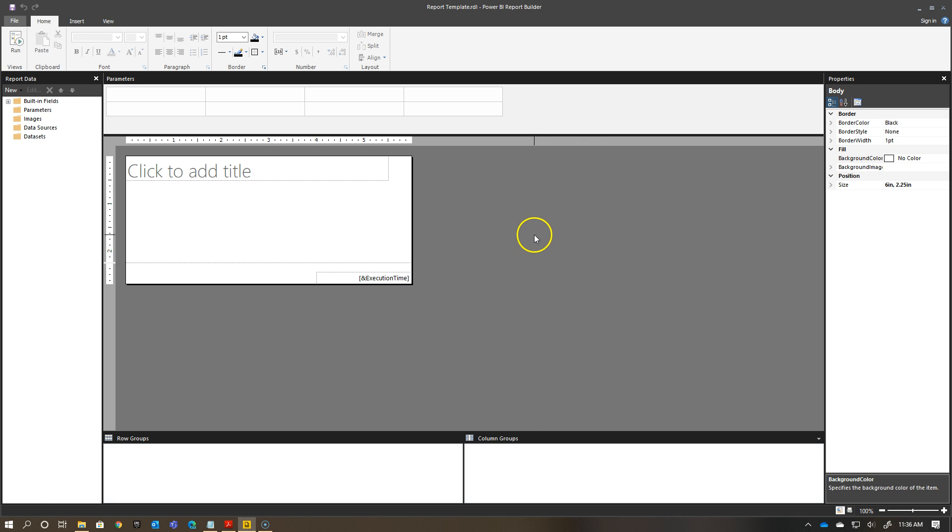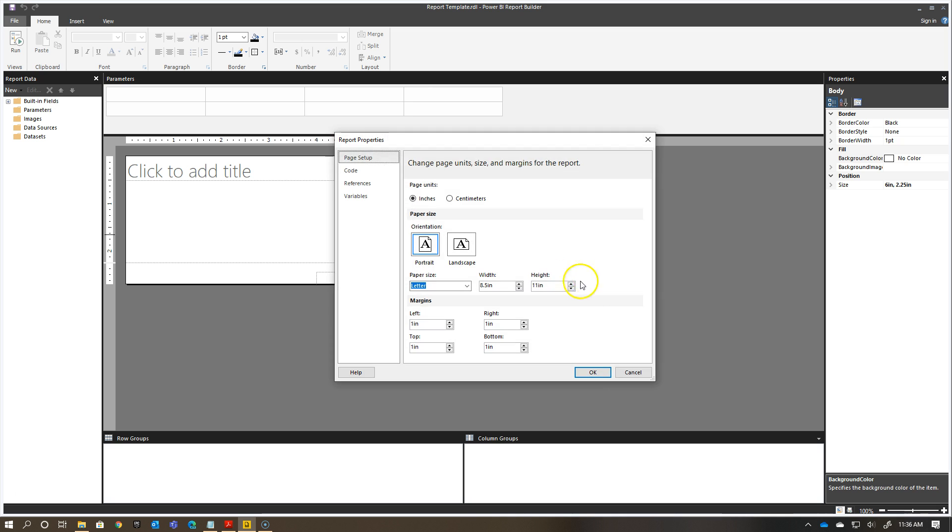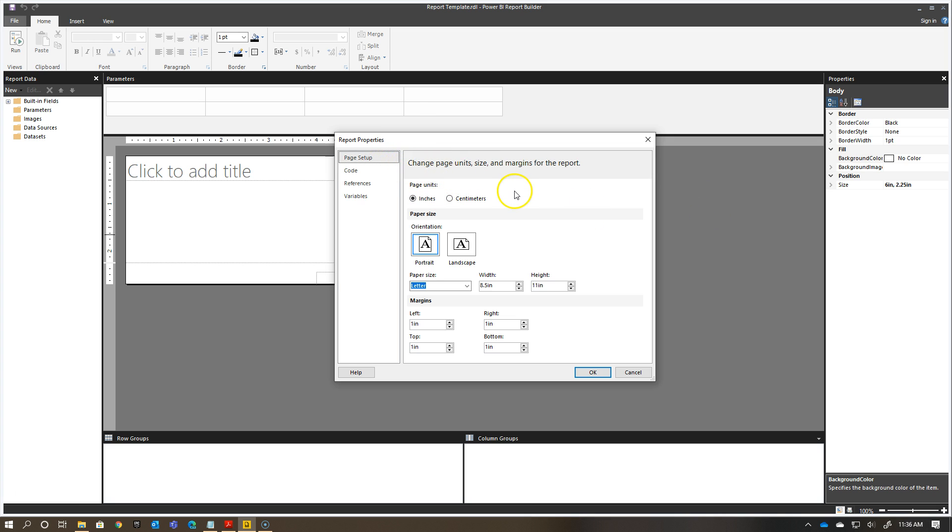The first thing I want to do here is I want to look at my Report Properties. If I right-click here and go to my Report Properties, to get to the Report Properties again, you just right-click in the gray area. You can see here the page setup.